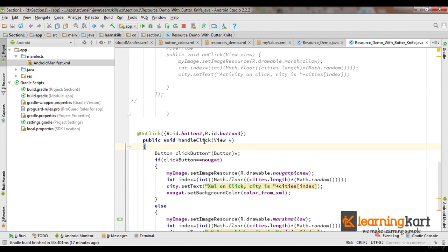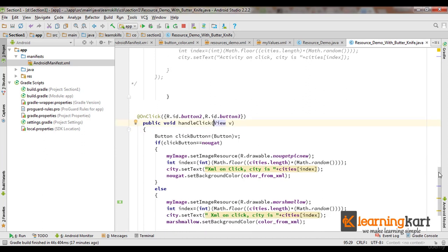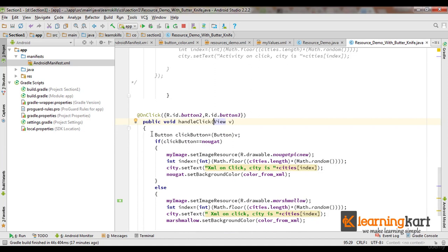We can even pass a button directly here. The view would automatically be cast to the button, or you could write a button here directly. So that would save a cast here.